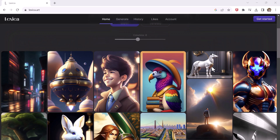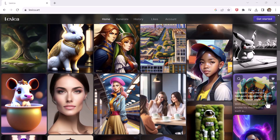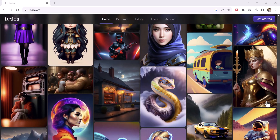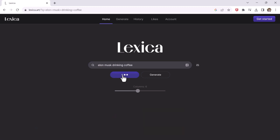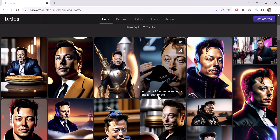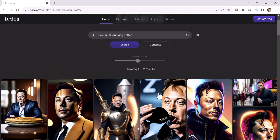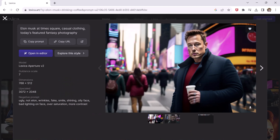The next one on the list is Lexica.art. This is my favorite image generator, which I have been using for quite some time now. With this you can generate any AI art that you can think of — give it some prompts and then boom, here are the generated results. The results are pretty good and come out really fast compared to other AI image generators.